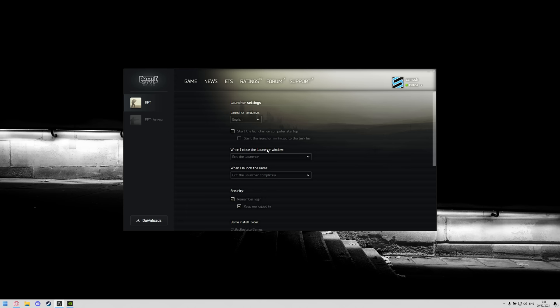The first one is where it says when I close the launcher window, you're going to want to click the drop down, click exit the launcher and then when I launch the game, click on the drop down and click exit the launcher completely.